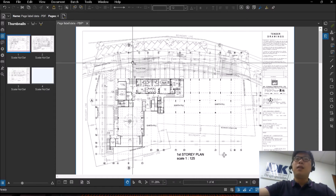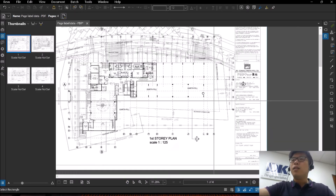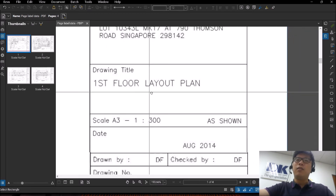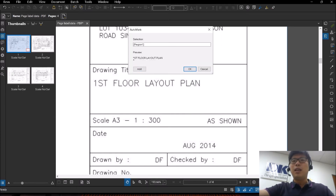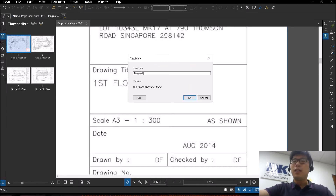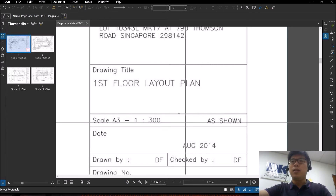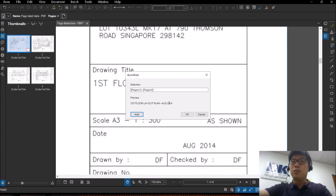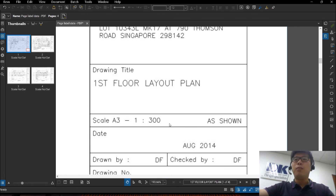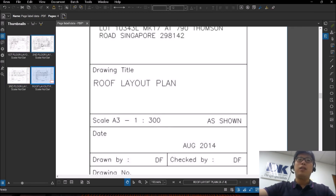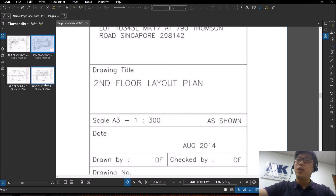Once OCR has finished running, we're going to go to the page label function. I'm going to extract the data from the drawing title by selecting the area I want to extract from. You can see it has detected the drawing title — in this case, 'First Floor Layout Plan.' You also have the option of adding additional regions, for example, adding the date as a second region, giving you something like 'First Floor Layout Plan - August.' You can add or subtract whichever area you want. Once done, click OK, apply to all pages, and apply. You can see it has extracted all the page info from all pages with one click.